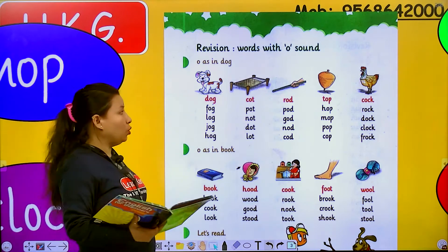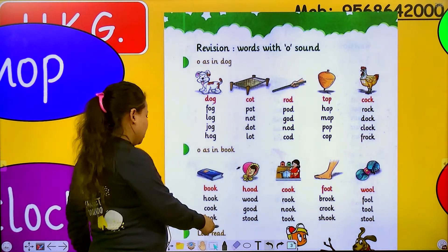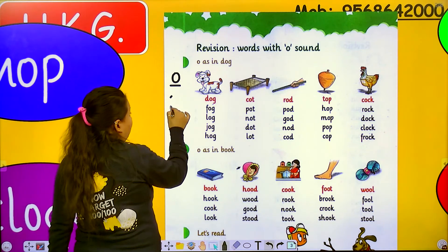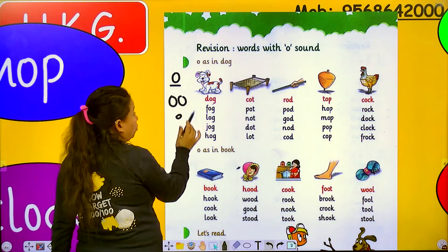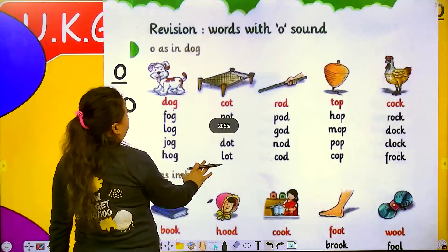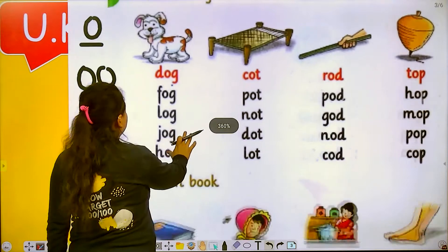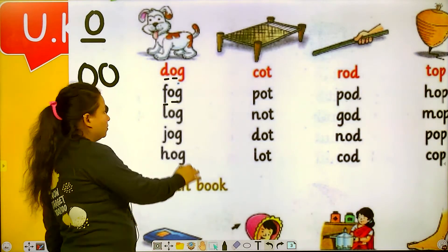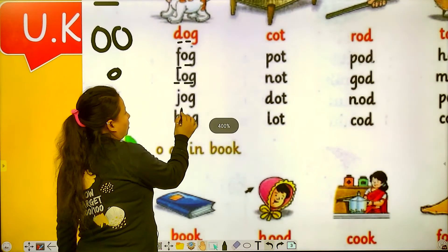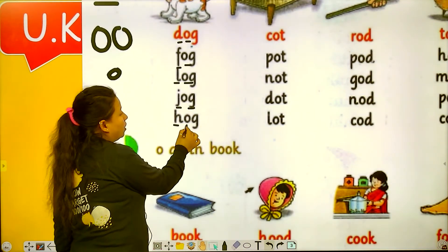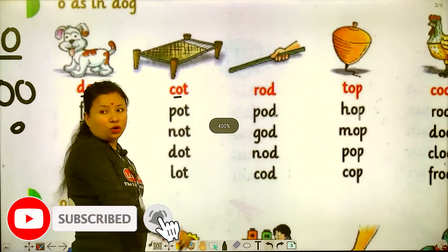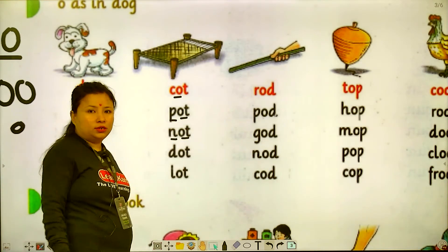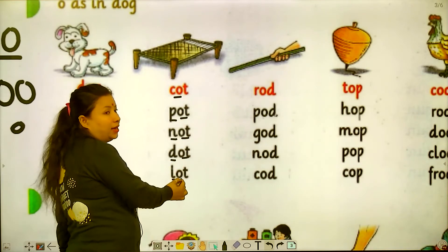O sounds like O, and sometimes O sounds like OO. The difference is: when a word has a single O, it sounds like O. And if we write double O, it sounds like OO. So now speak after me: dog, fog, log, jog, and hog. This is cot, pot, not, dot, and lot.